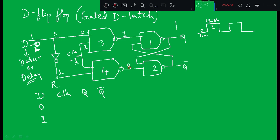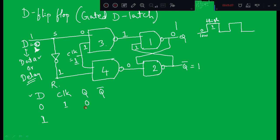Since one input of the second NAND gate is zero, its output is one, making Q-bar equal to one. This one is applied to the first NAND gate, so one NAND one equals zero, giving Q equal to zero. When we apply the control input and D is zero, the flip-flop stores zero. Q equals zero means the flip-flop stores zero; Q-bar equals one.